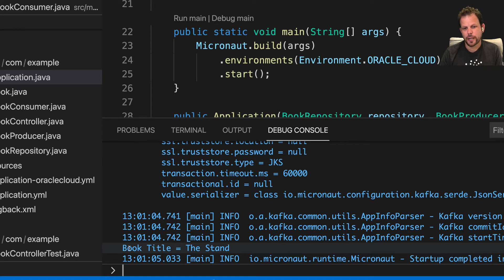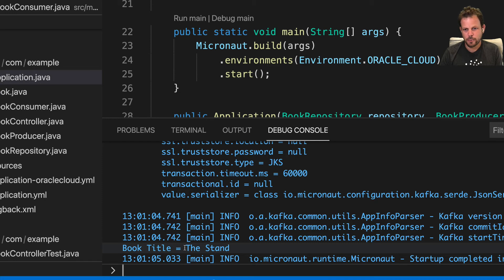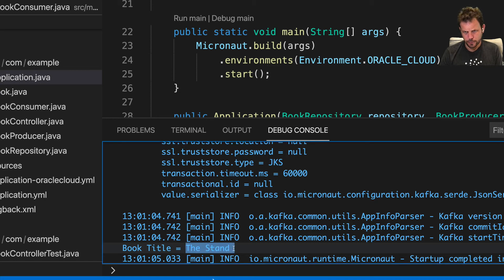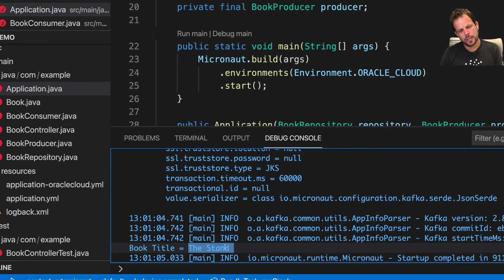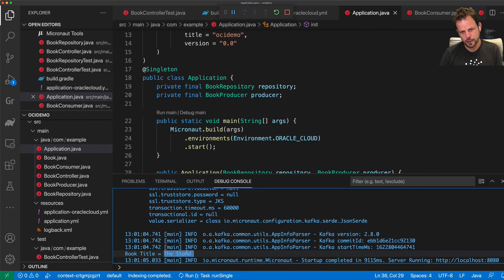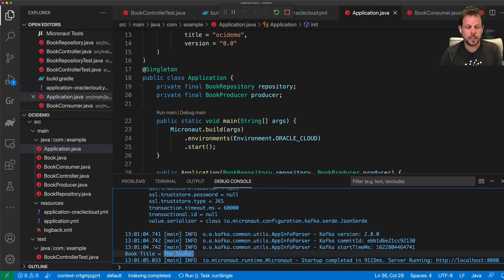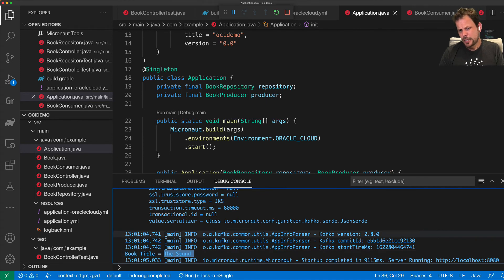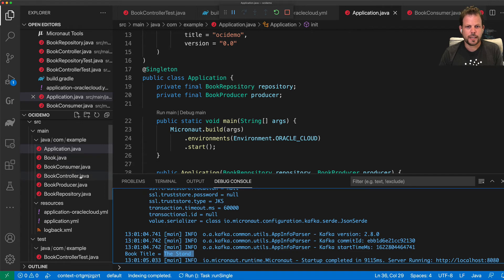So my Kafka consumer is working, my Kafka producer is working, streaming data, sending streaming data and receiving streaming data within the same application. And this really is that simple to do with Micronaut Kafka.